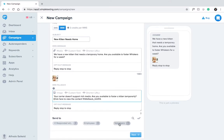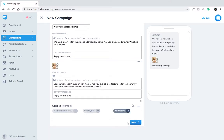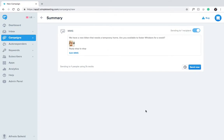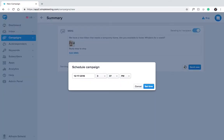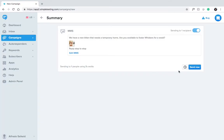Now select the list you want to send your MMS message to. We'll select our volunteers list. You can either schedule your message for later, or click Send Now. Done.